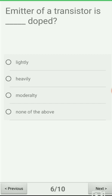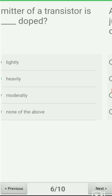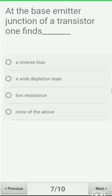Next question, the sixth: the emitter of a transistor is ___ doped. We already said in this video that emitter is a heavily doped region. Option A: lightly, option B: heavily, option C: moderately, option D: none of the above. The emitter is heavily doped, and due to this the electrons start flowing from the emitter side to the collector side. The correct answer is option B: heavily.